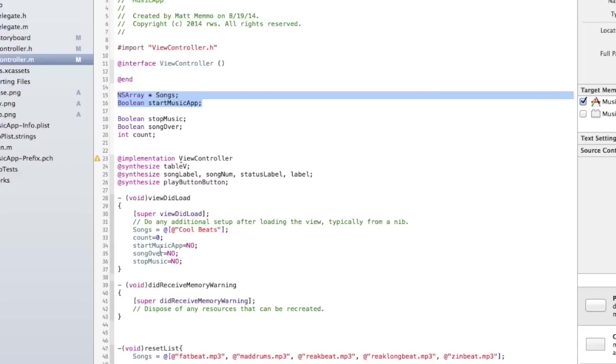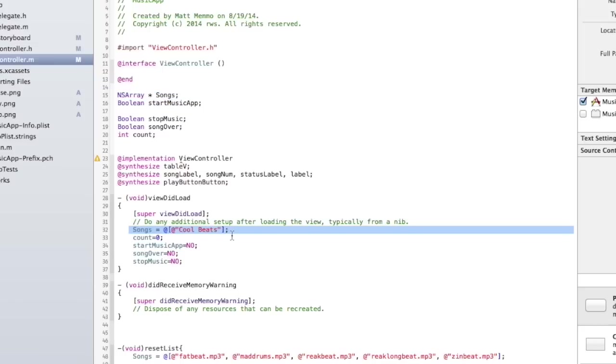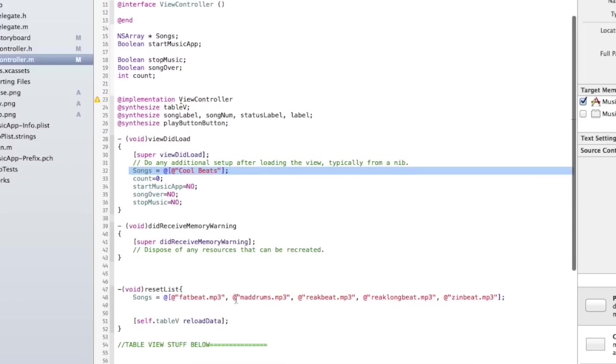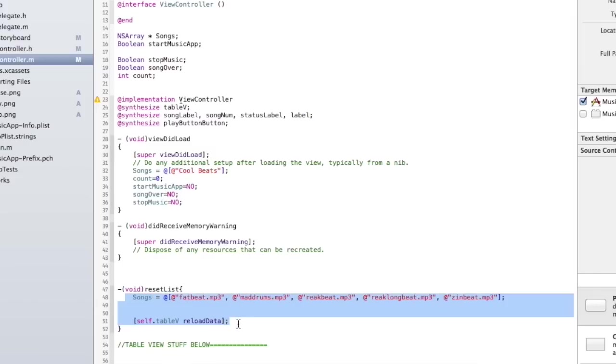These other Booleans we'll get into, that's going to have to do with the music functionality, but for right now we're setting start music to no and we have this songs array just set to this. This would be up to you. Right now I just have one set of music but you might have cool beats, slow jams, whatever. And then for each of them when you click on it, it takes you to a different set of music. That's the idea behind this.